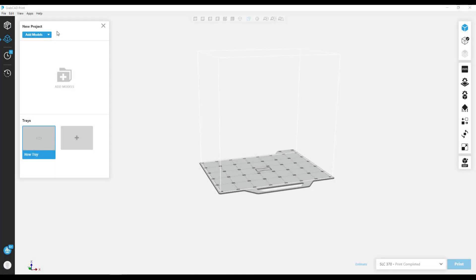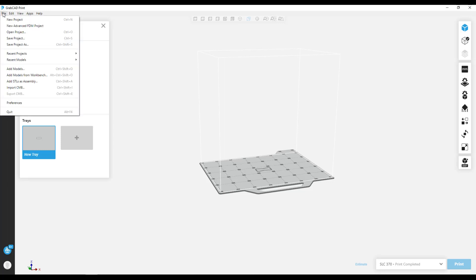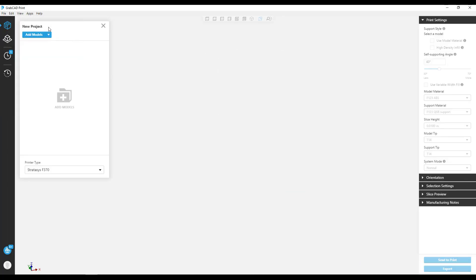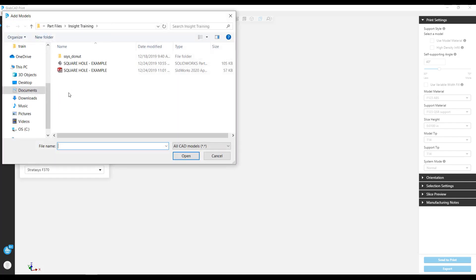Hi, I'm Tate Brown and I'm an Applications Engineer for GoEngineer. In this video, we're going to make 3D printed holes self-supporting using advanced FDM within GrabCAD Print.